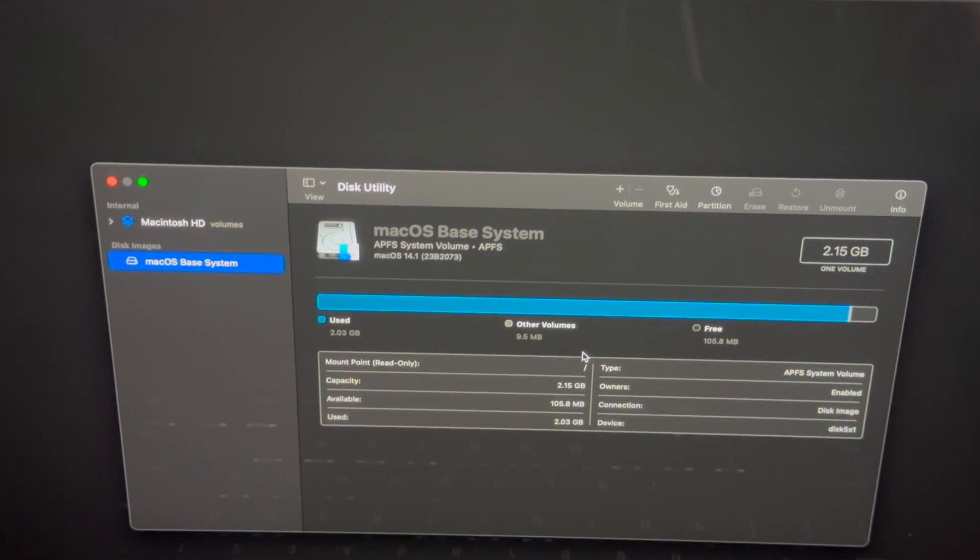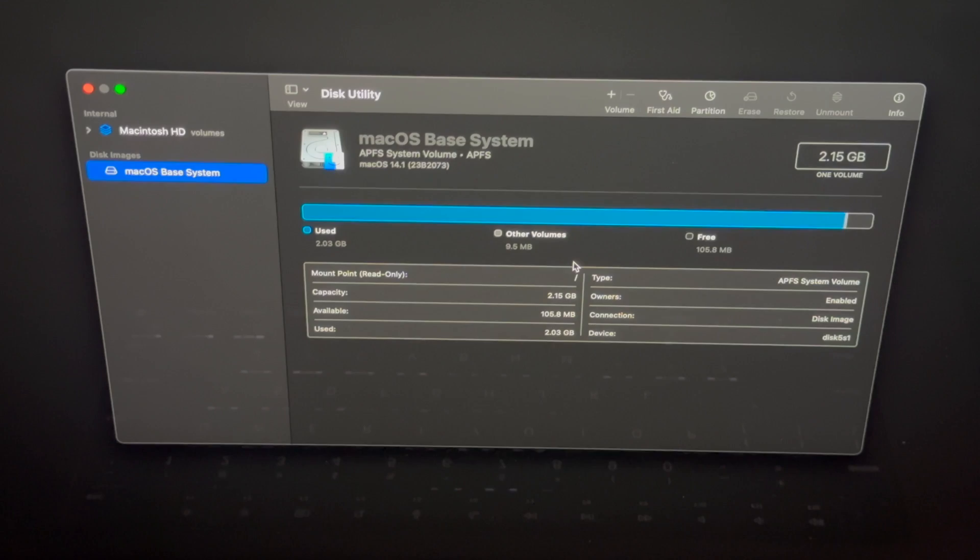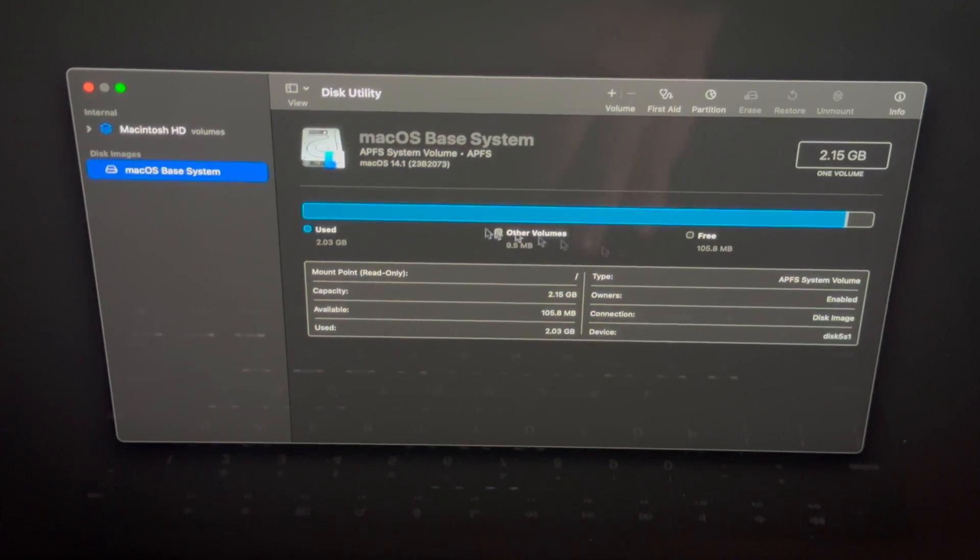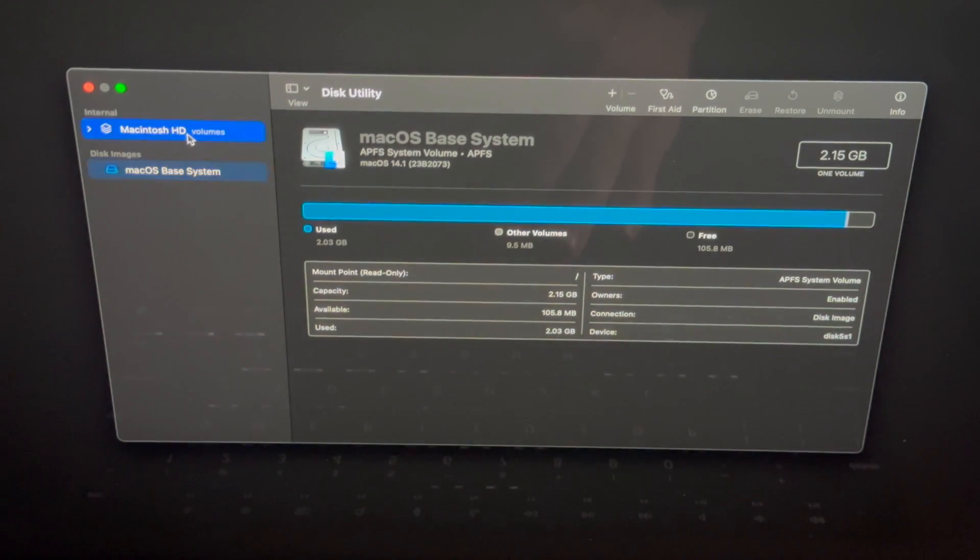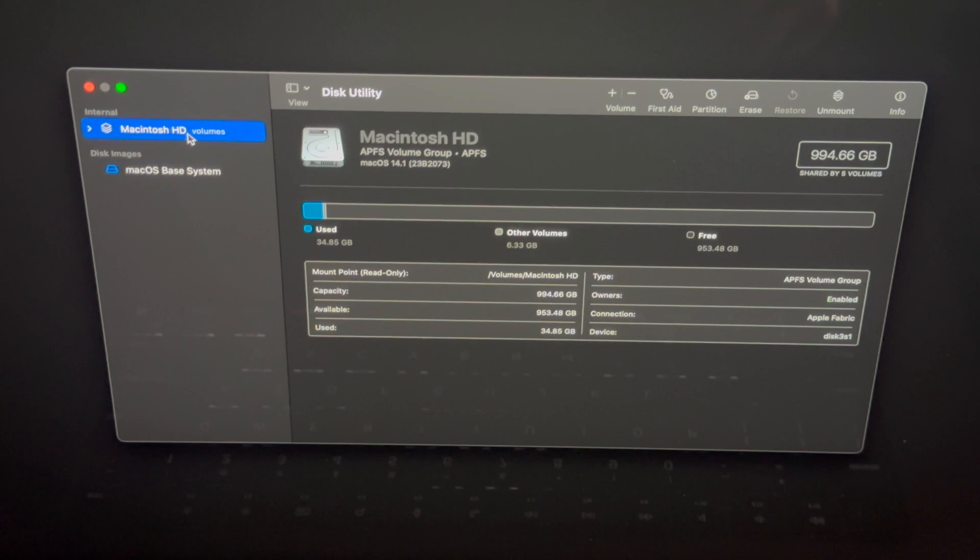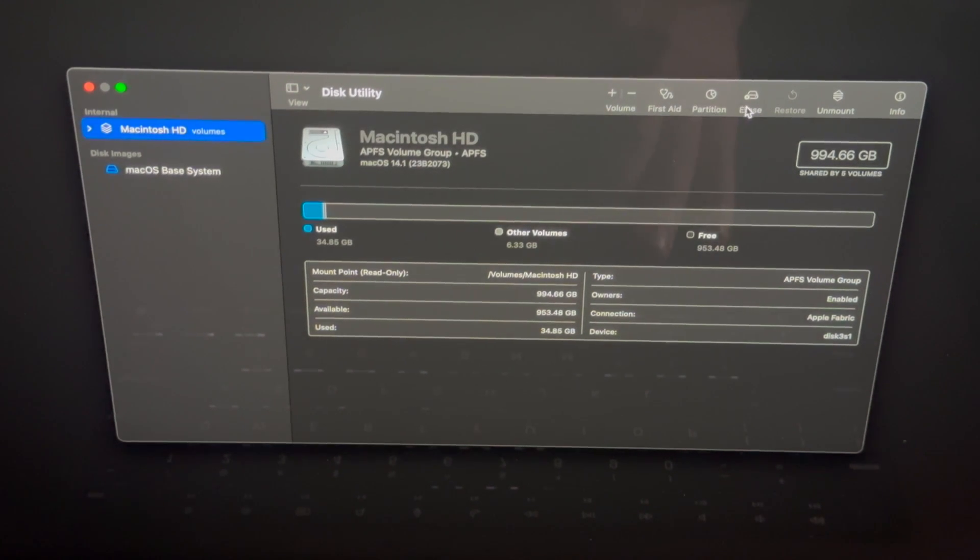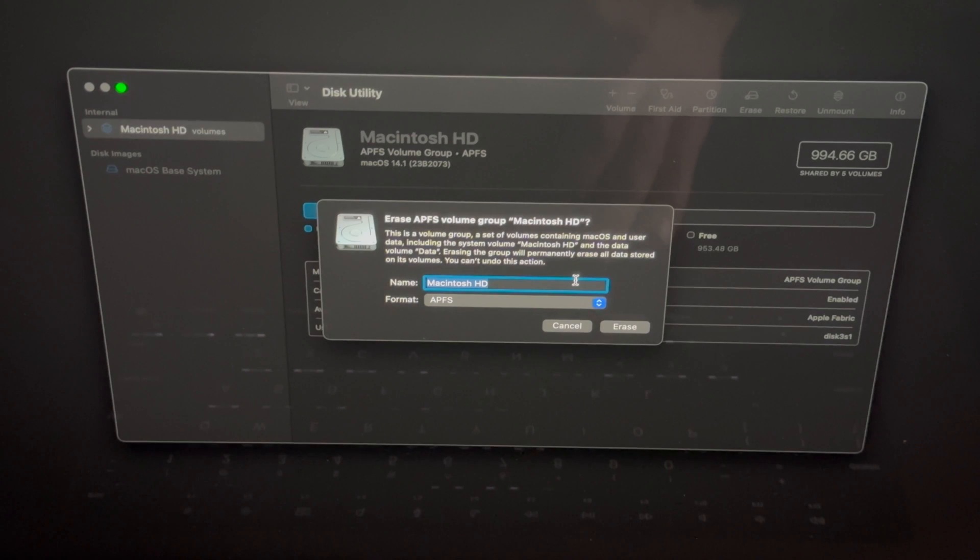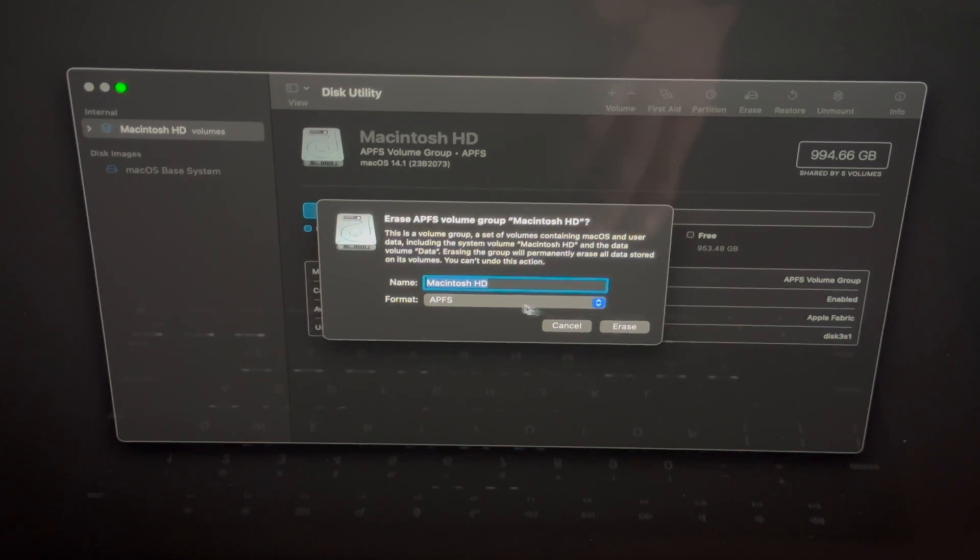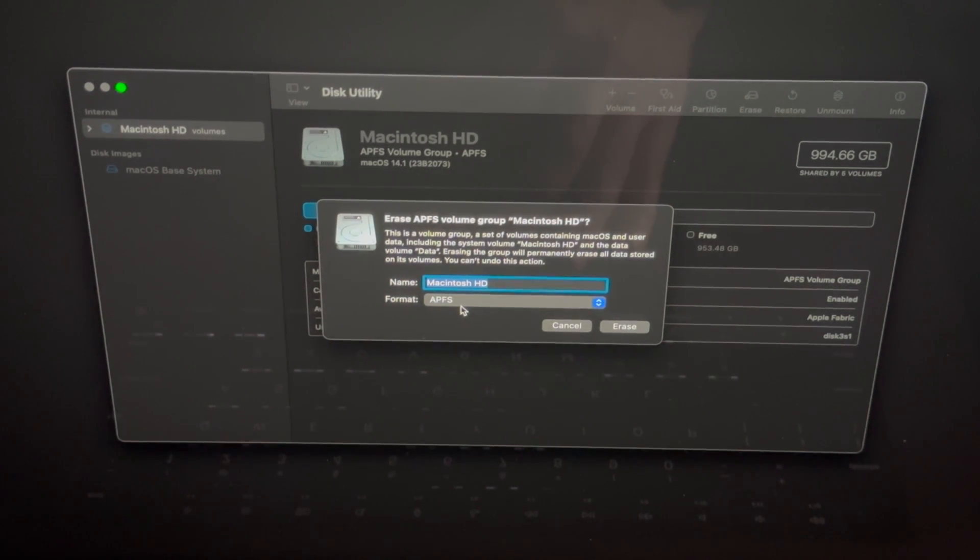In this utility, what you guys want to do is erase. So select your first volume up here. That's Macintosh HD. Then going to Erase. That's here. Just leave it as this. See this option here? I just want to highlight this. Select the first one, it's fine.